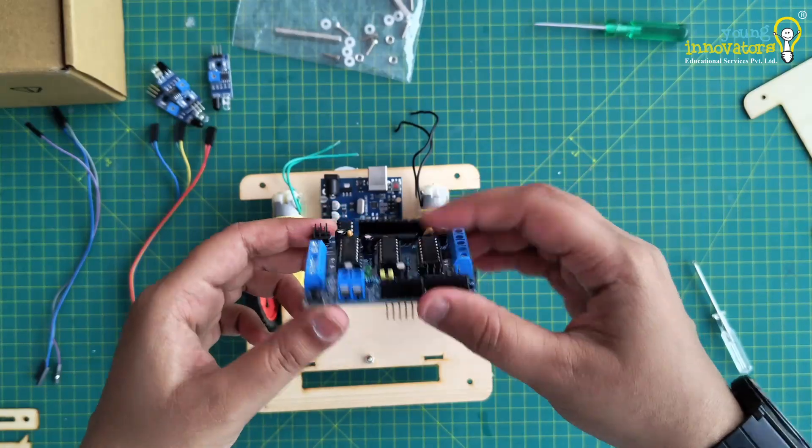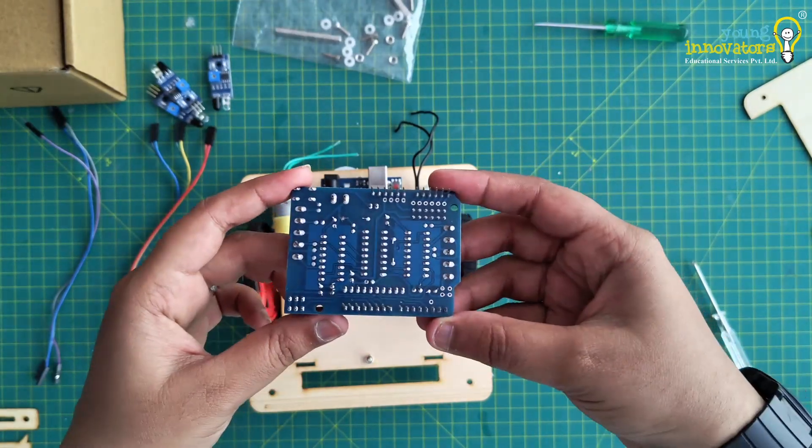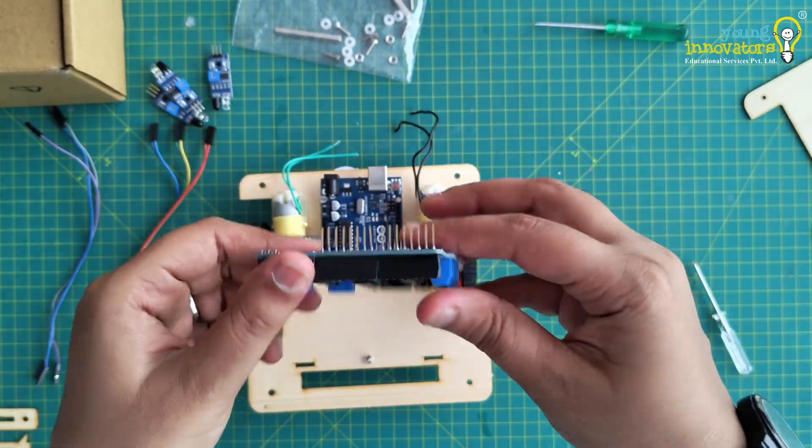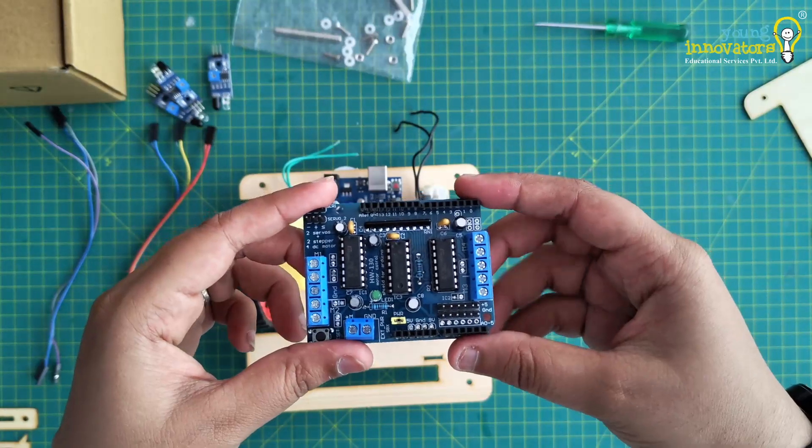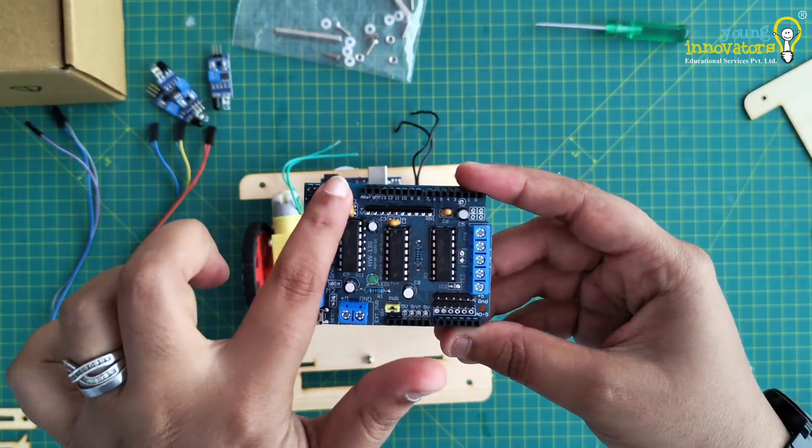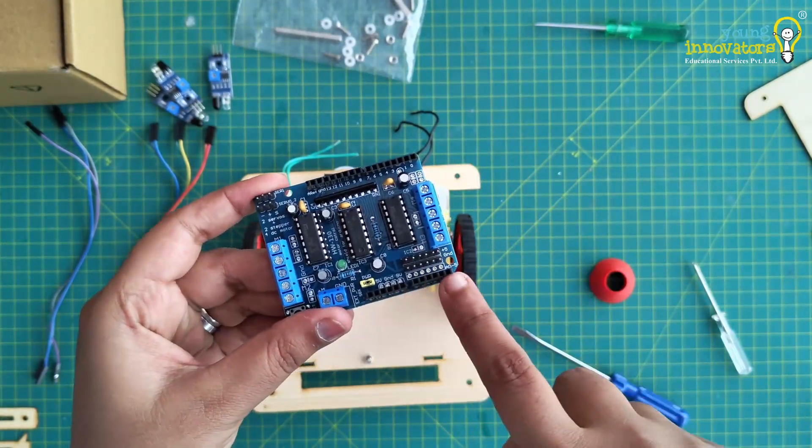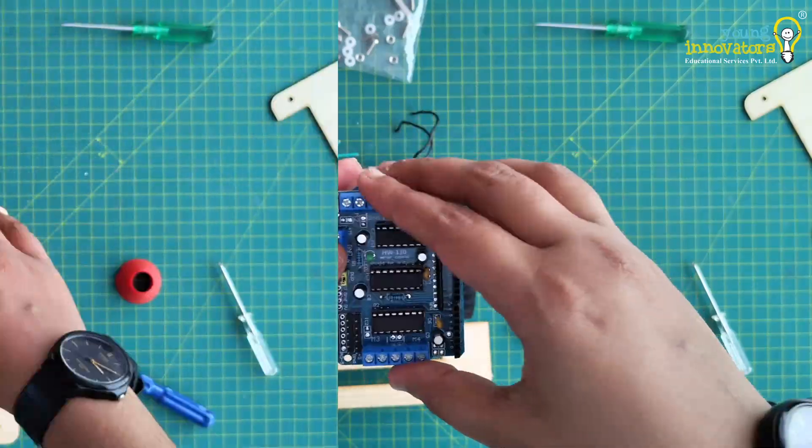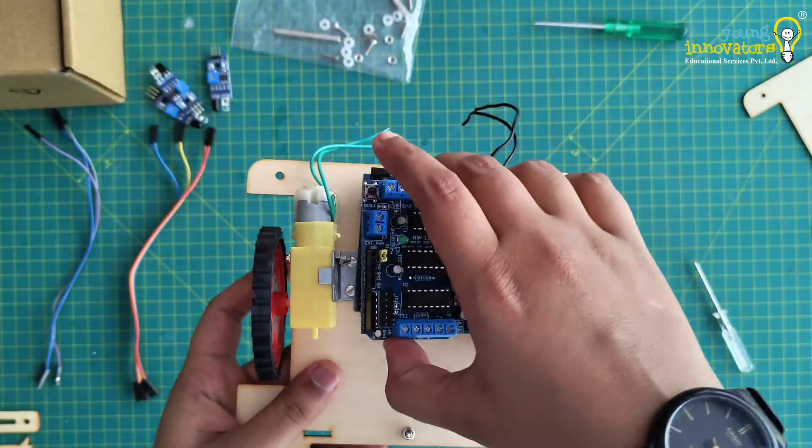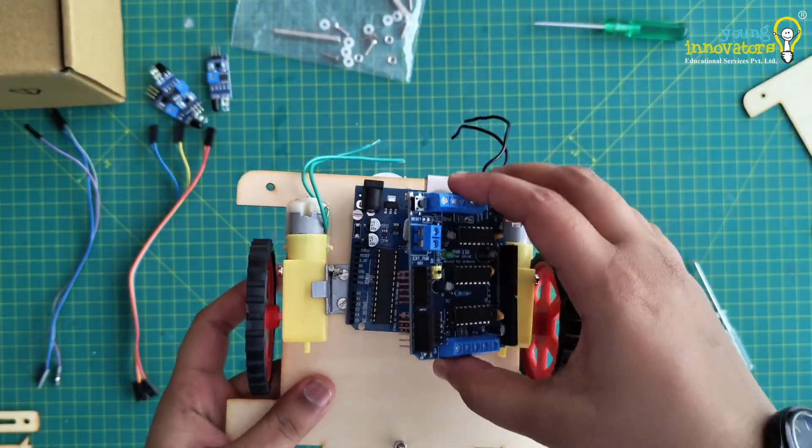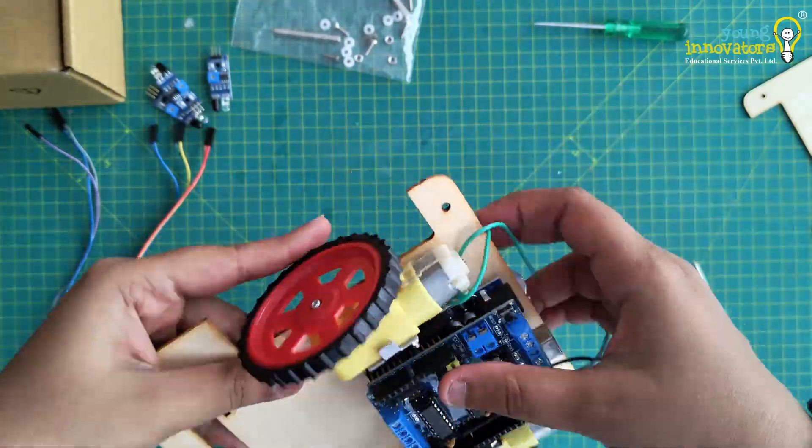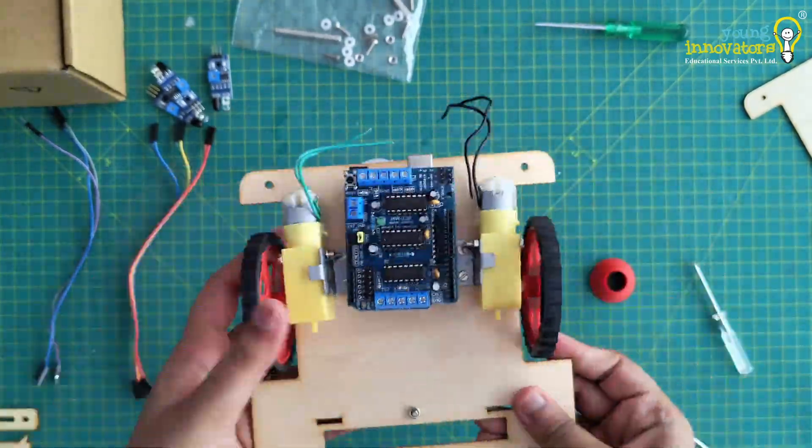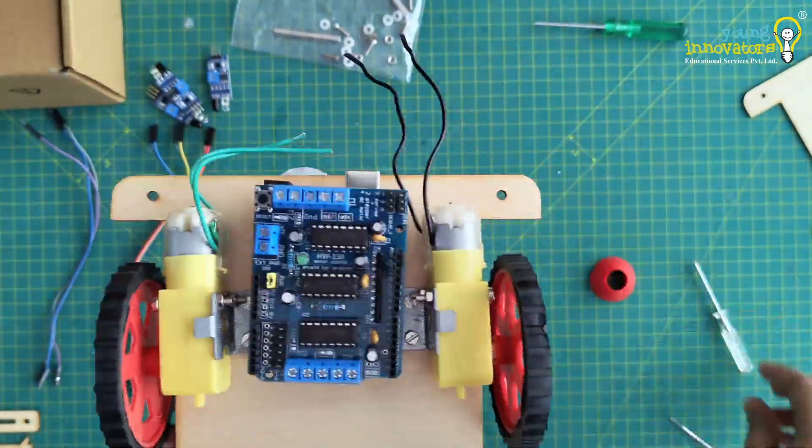Next, take an L293D Arduino shield. Check the digital and analog pins on the shield. Place the shield on top of the board. Ensure that the corresponding pins align with the Arduino board and then fix the shield on top of it.